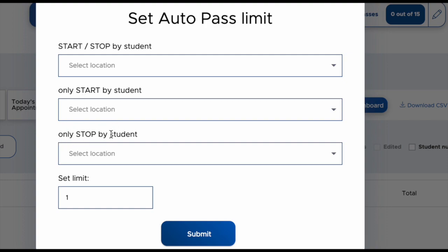Or you can set it to be only stopped by a student, meaning that the teacher would need to approve it and start the pass, but then once the student returns they could stop the pass.